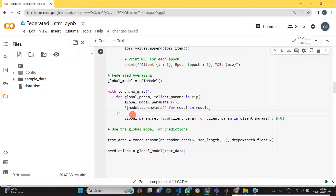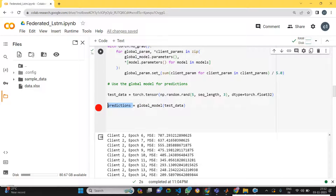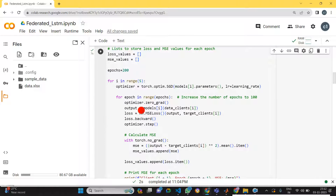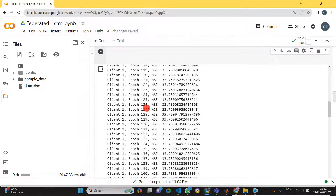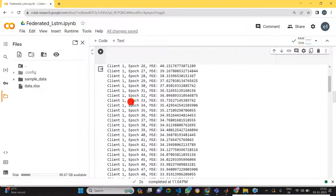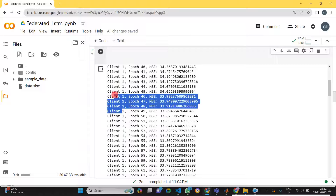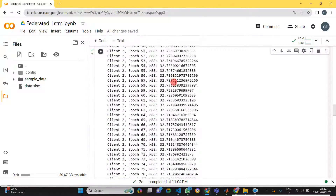This is the final aggregated global model of federated learning. We can then take the test data and get the prediction values. Here you can see the MSE values for all clients and all epochs — client one, client two, up to five clients.